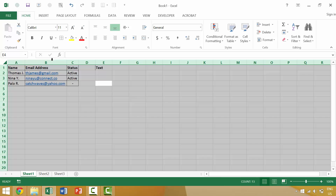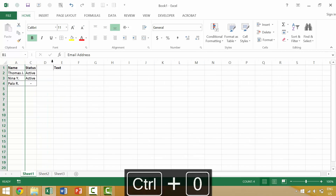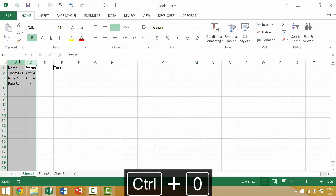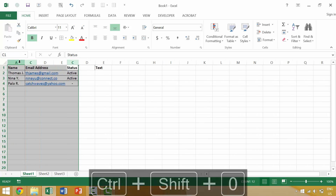So again, if we were to hide a column we could hide it by pressing Ctrl+0, and if we want to unhide it we would select the columns on either side — for example column C and column A — then press Ctrl+Shift+0.